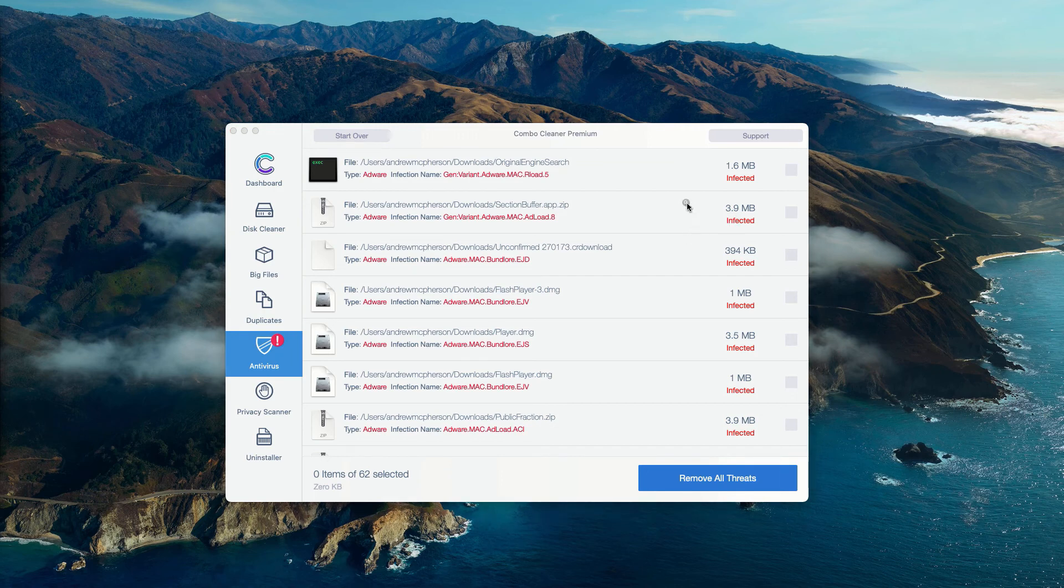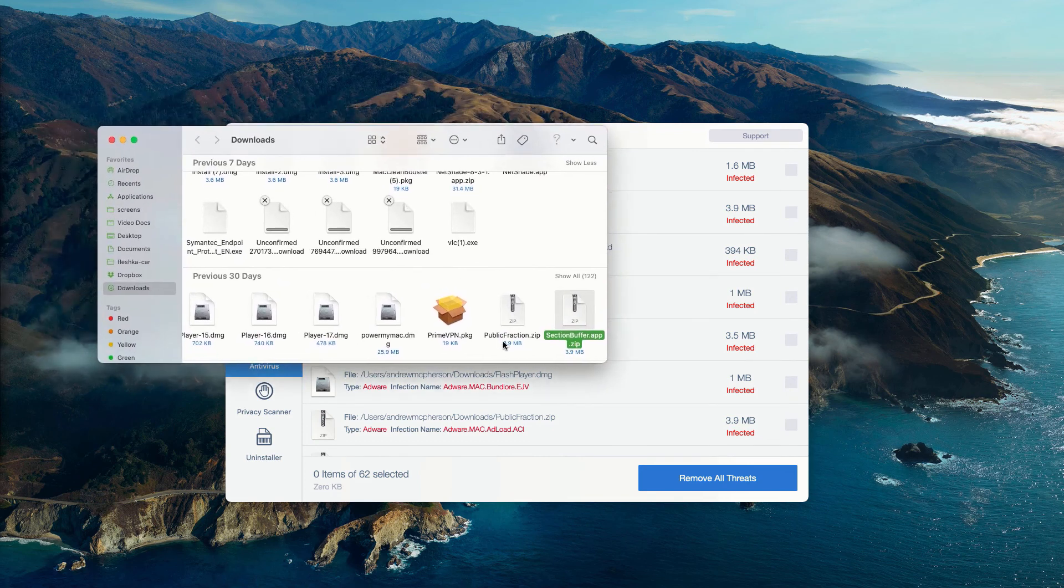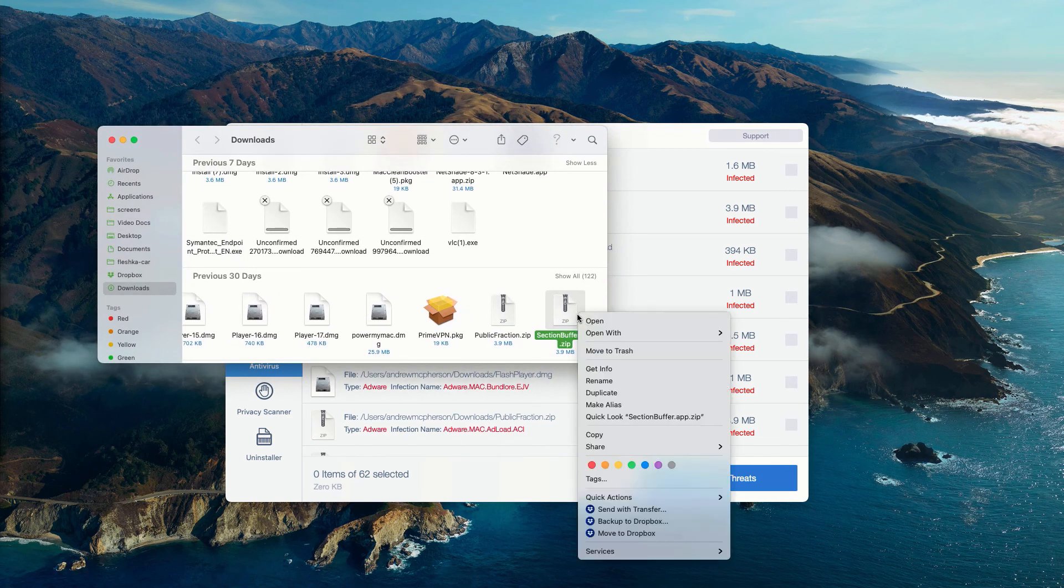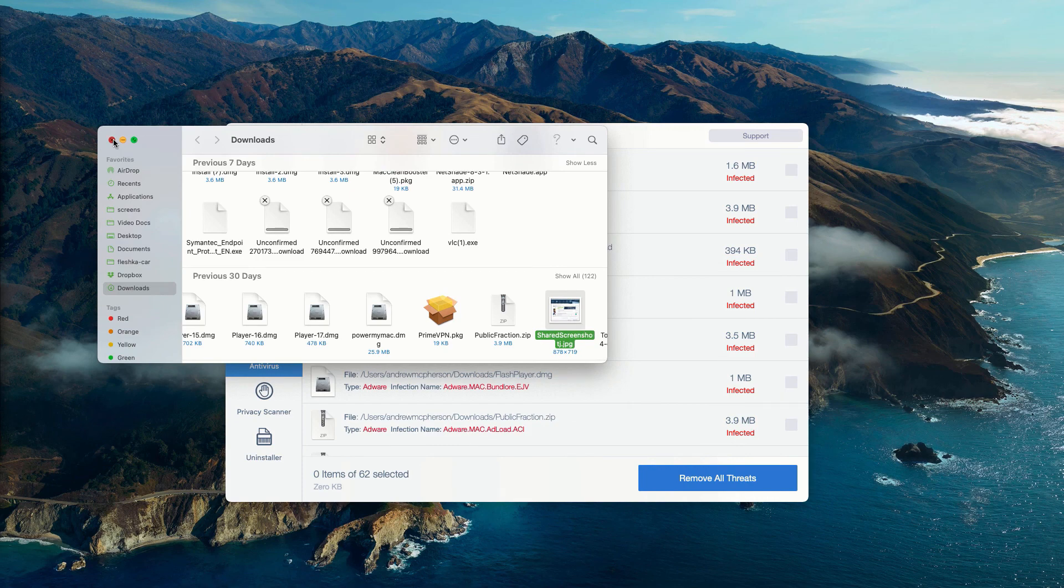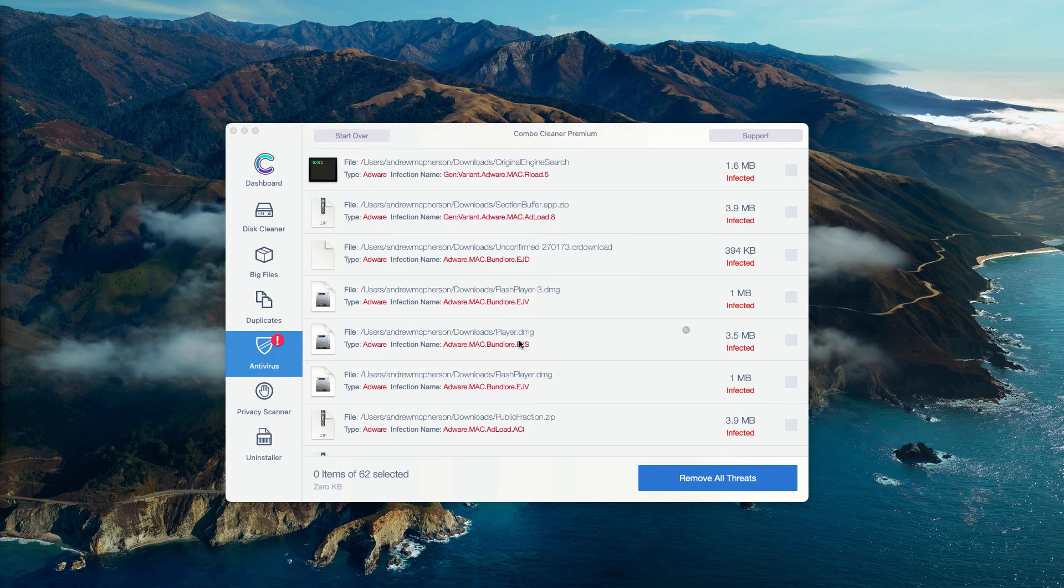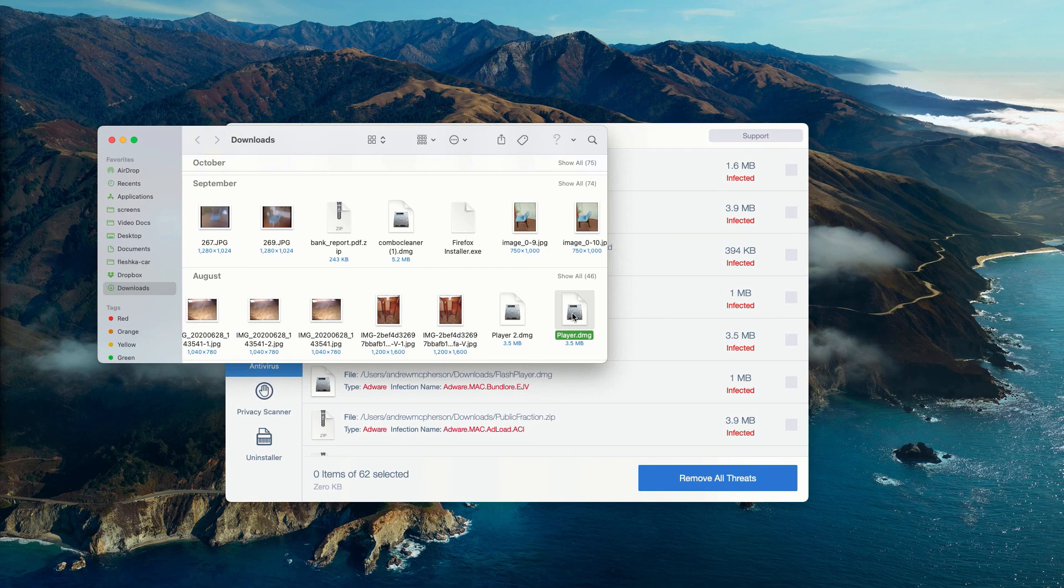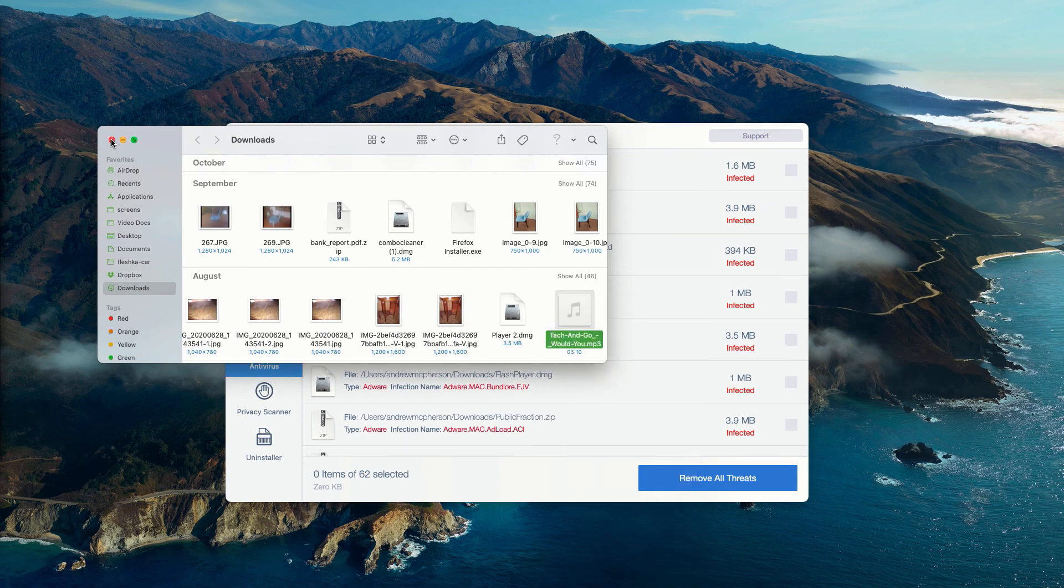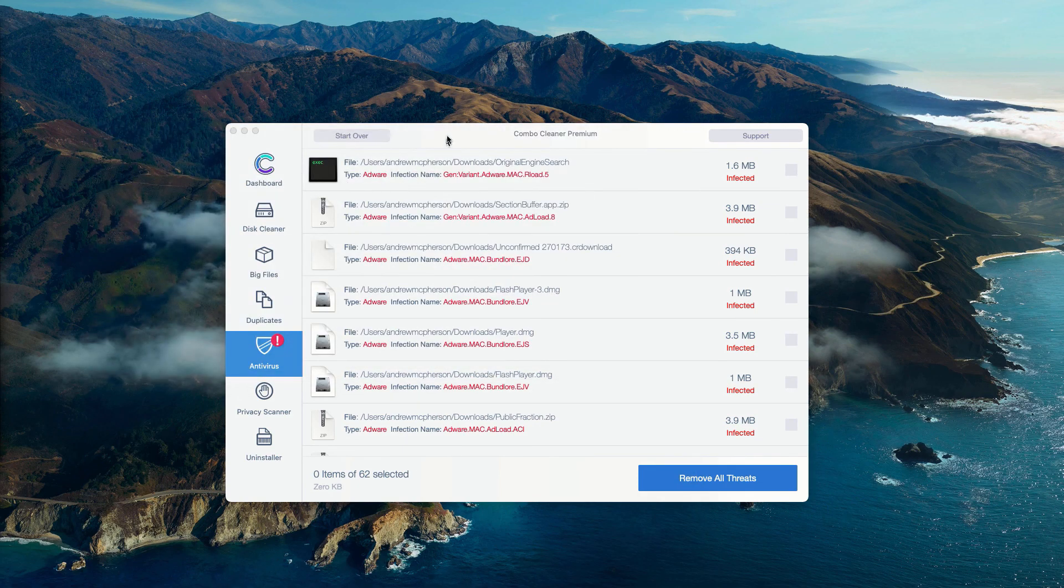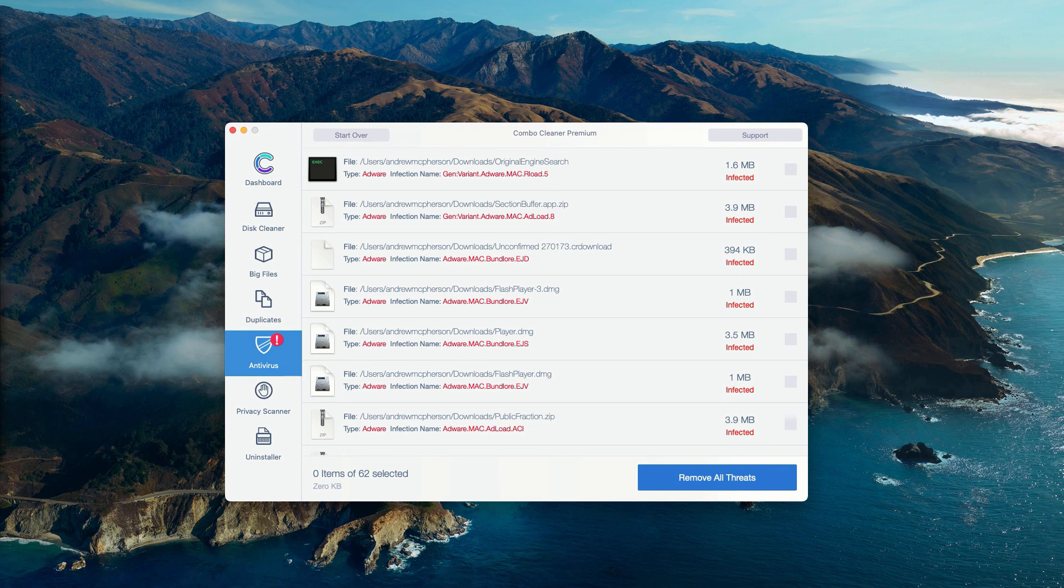After that you may remove each specific threat manually, one threat at a time, and this is the free way to remove threats manually from your Mac computer. Of course, you may consider purchasing the premium version of the program to get rid of all these threats automatically.